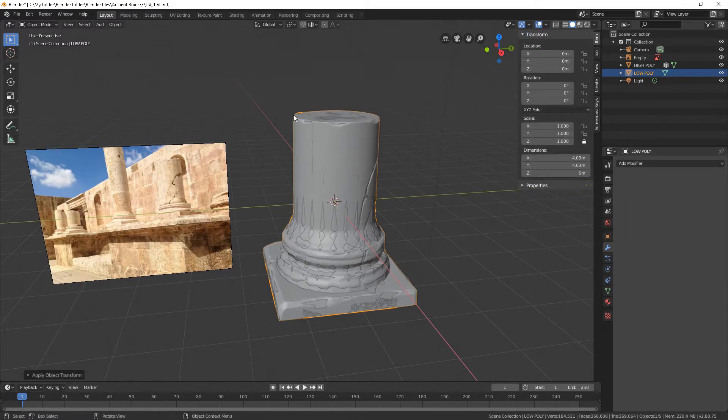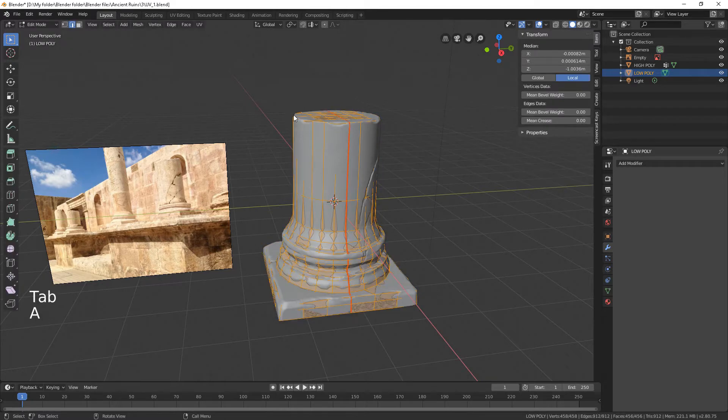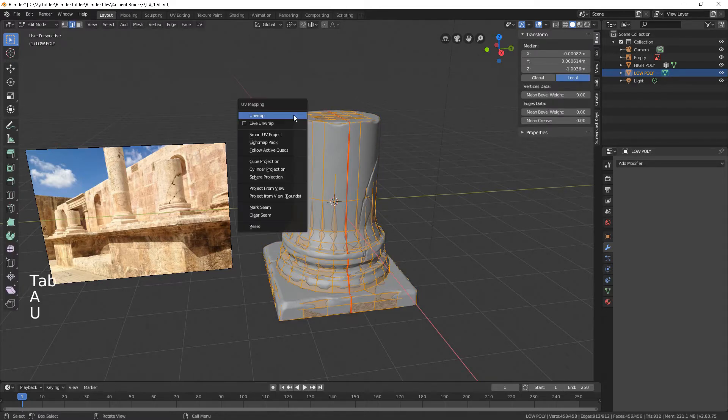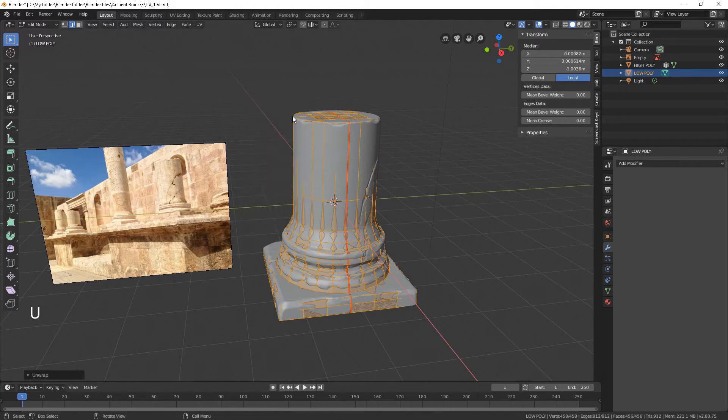Select low poly and go to edit mode. Press A to select the whole mesh. Press U to open the context menu. Select unwrap.